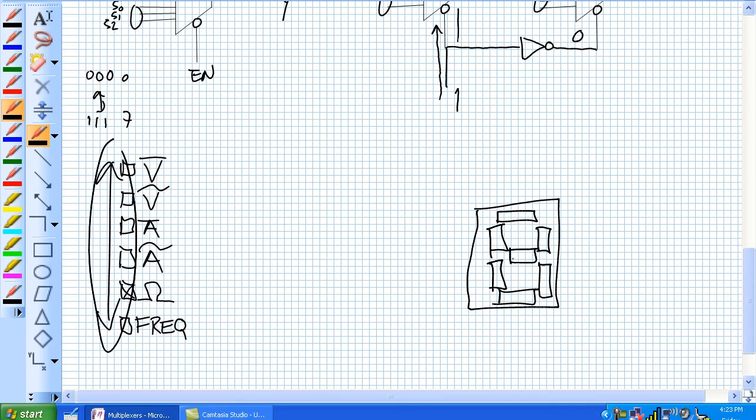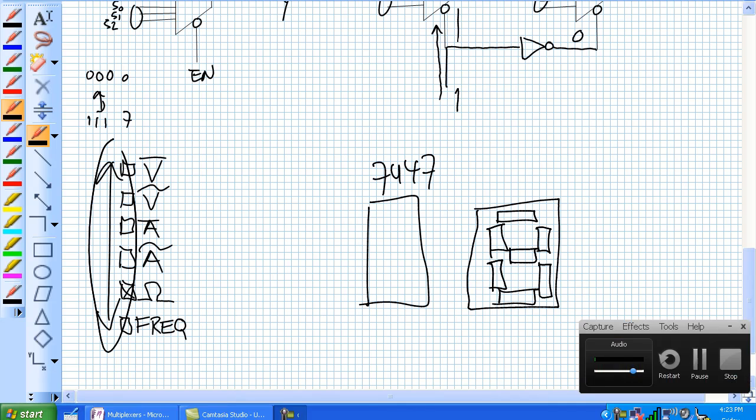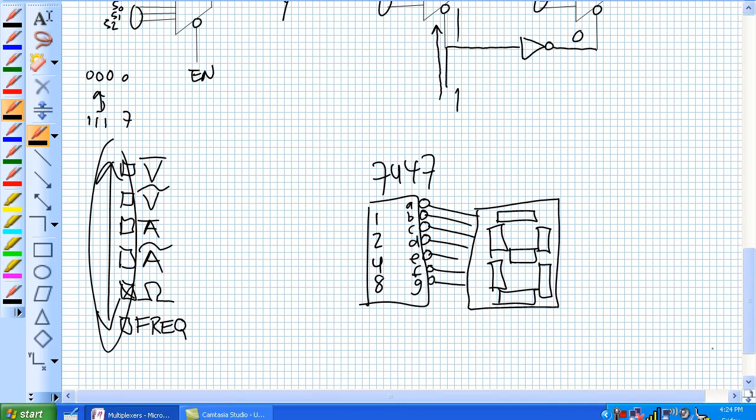And what is the chip with the active low outs that is the BCD to seven segment decoder? Well, it's a 7447, so you put that guy right there next to it. 7447, they're active lows. And you hook those guys up like so.